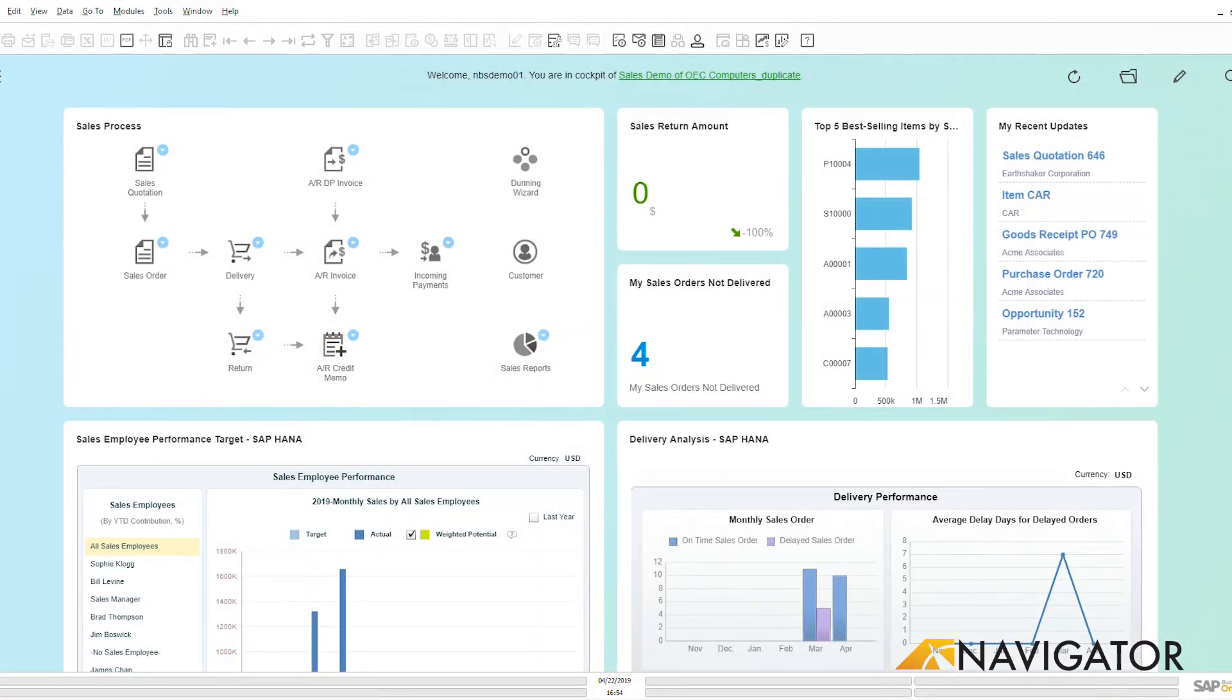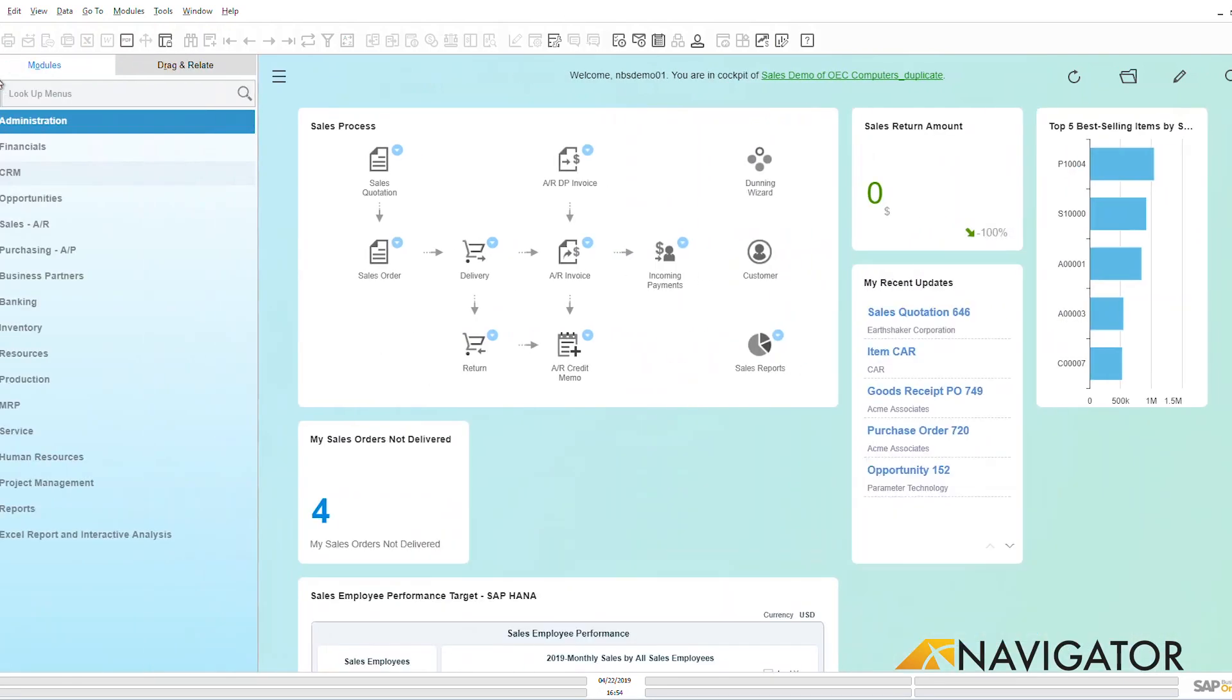Hello and welcome to the SAP Business One overview demo. Today we're going to be looking at CRM sales orders. Now CRM stands for customer relationship management, but in many companies CRM can mean different things.